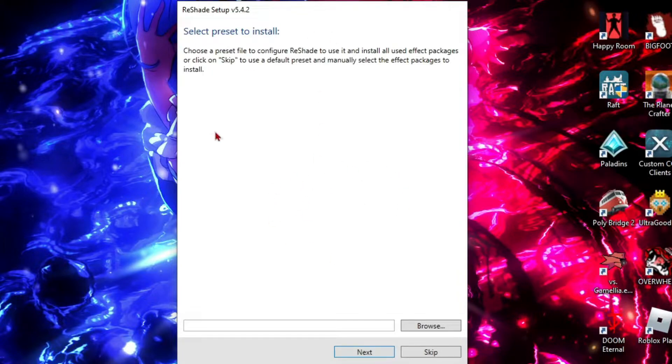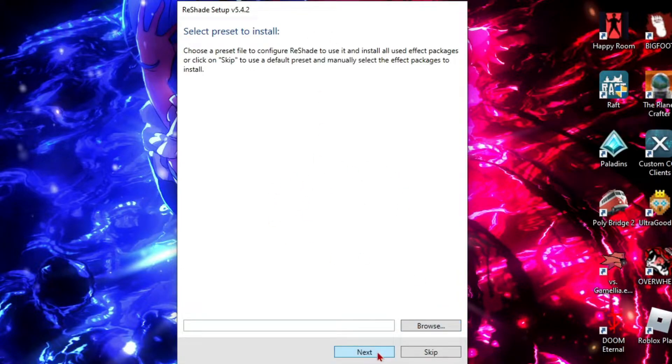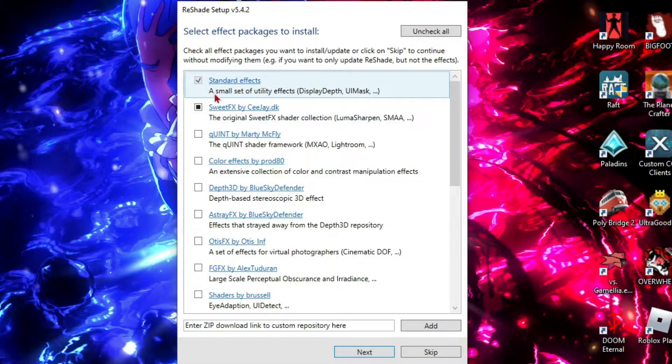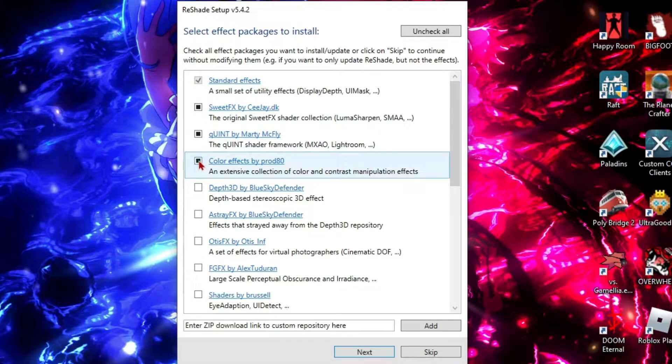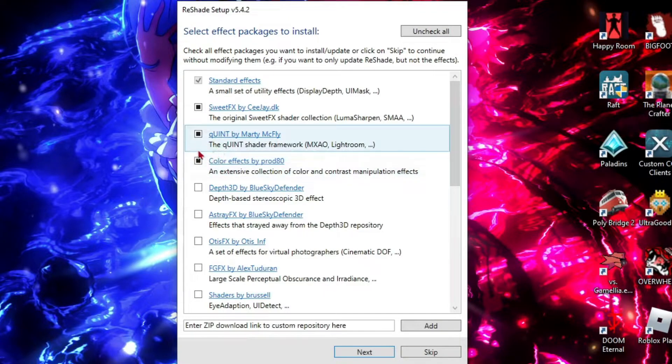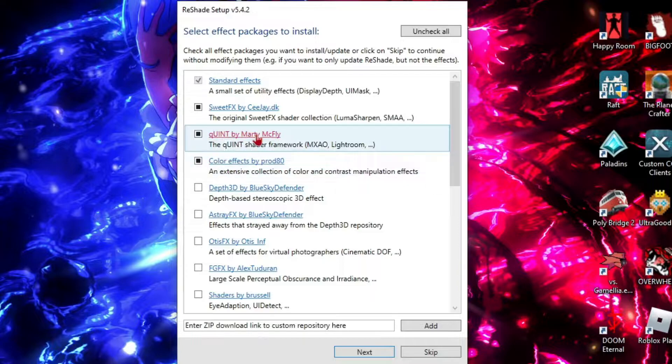It will want you to select presets to install. I recommend keeping these two for sure and maybe getting these two here, Quint and ColorFX, because there's some really cool stuff you can play around with for those two.